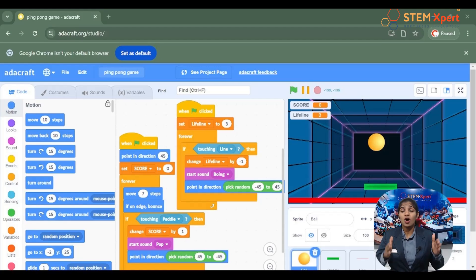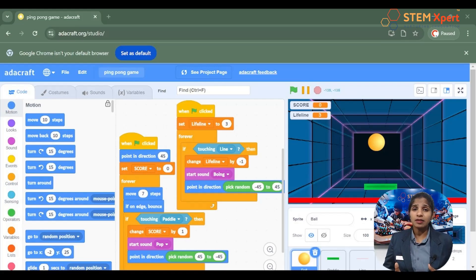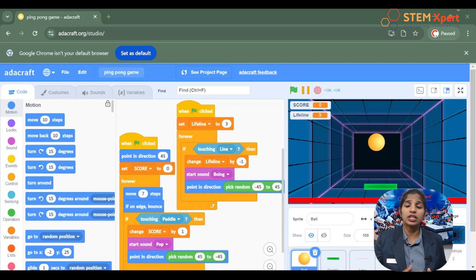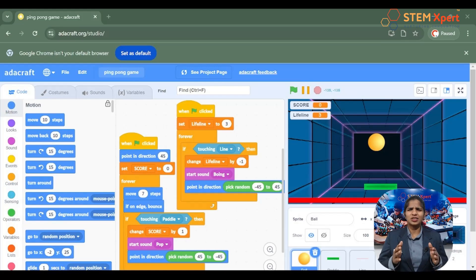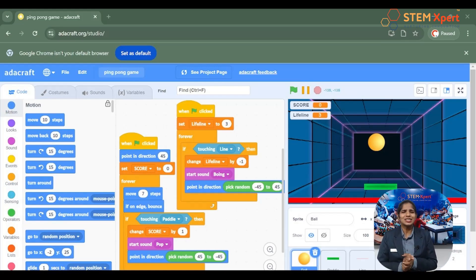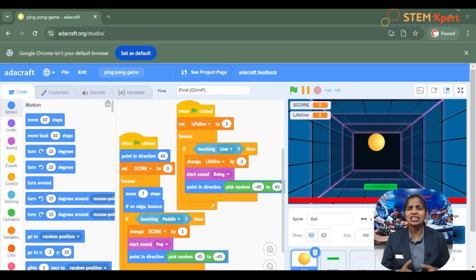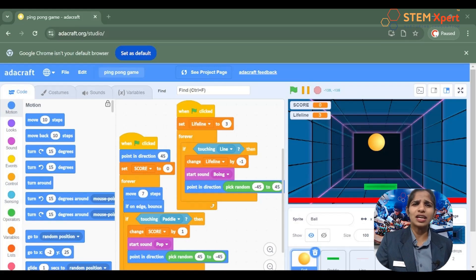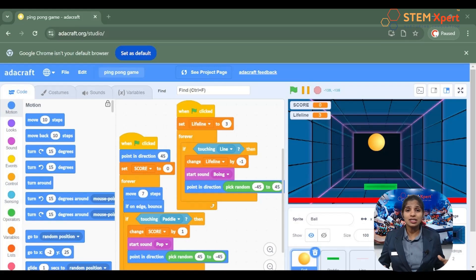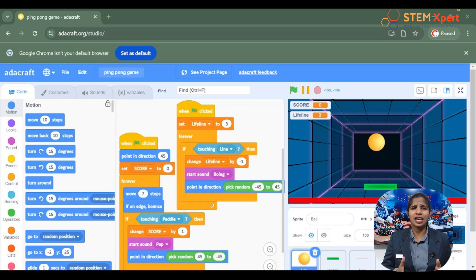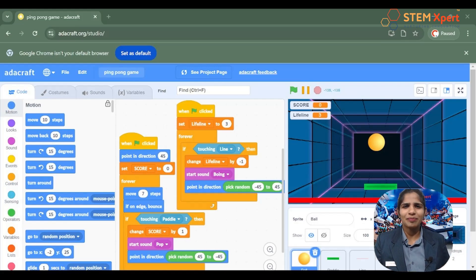In the last class we learned how to make the ball move as well as how to give the interaction between the ball and the paddle. In this class we are going to add some more things to the existing code and also learn how to give the game over condition to the ping pong AI game.